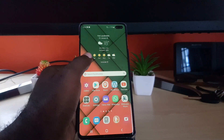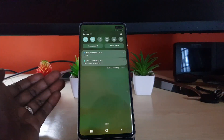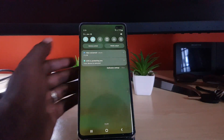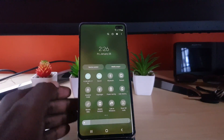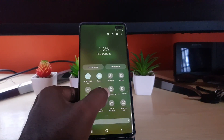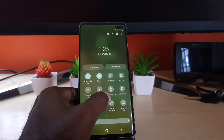Once you have swiped down from the top of the screen, swipe down again to reach the quick toggles. If you look, you'll see a battery icon and that battery icon should say 'Power Saving' beside it.